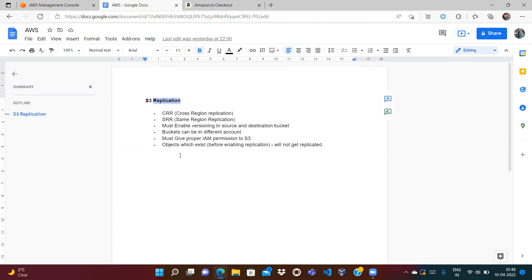Let's understand what replication means. Suppose you created one bucket and uploaded your files into it — say in the London region. If there is a flood in the London region and all the data centers get disrupted, you won't be able to access your S3 buckets. It is generally recommended for disaster recovery to create your resources in multiple regions so users are not impacted. We will create buckets in two regions.